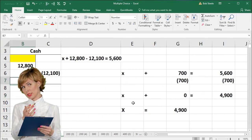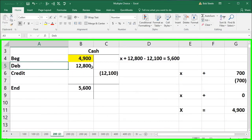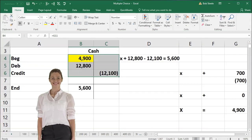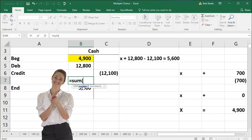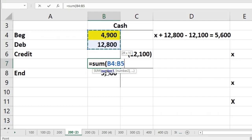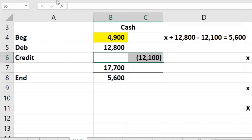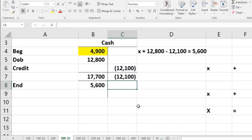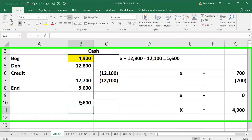So if we put that in and check our work, we can say that 4,900 plus 12,800 minus 12,100 has to equal 5,600 — and it does. We can also sum them up another way: the sum of the debits — 4,900 plus 12,800 — equals 17,700. And the sum of the credits is 12,100. Taking the difference, 17,700 minus 12,100 gives us 5,600. That's another way to think of the formula: total debits minus total credits must equal the ending balance.